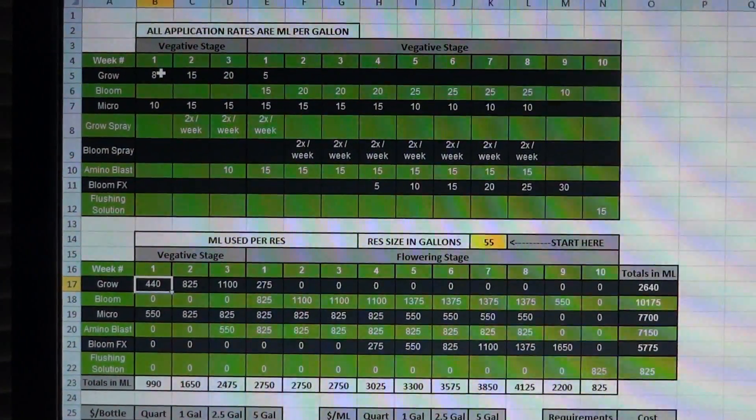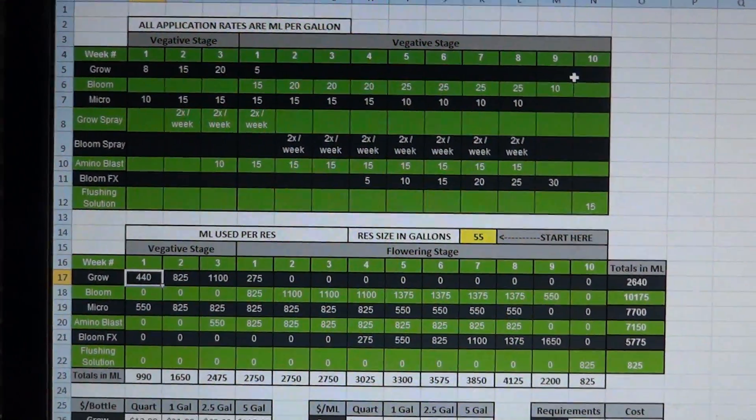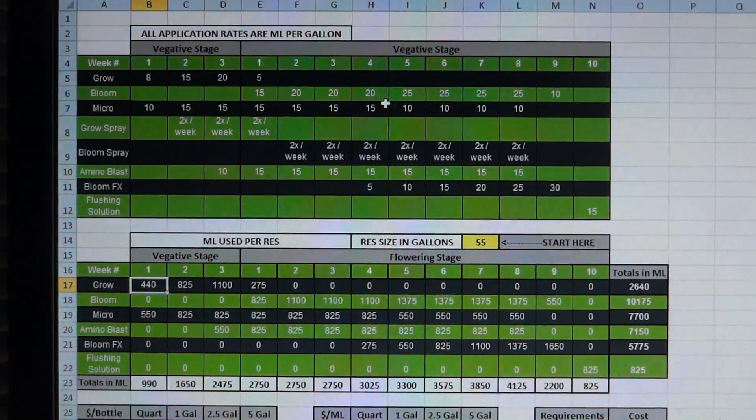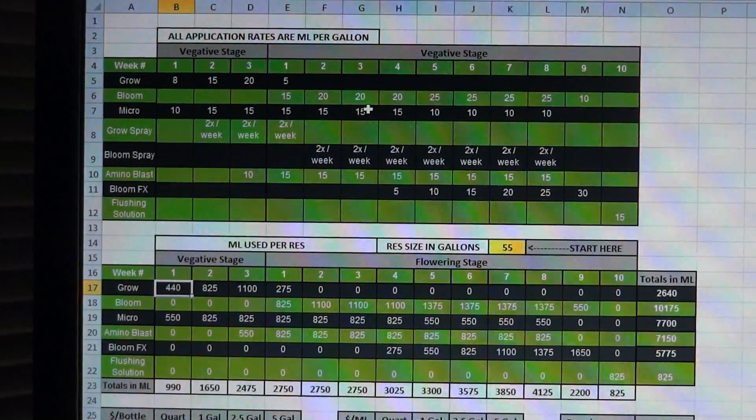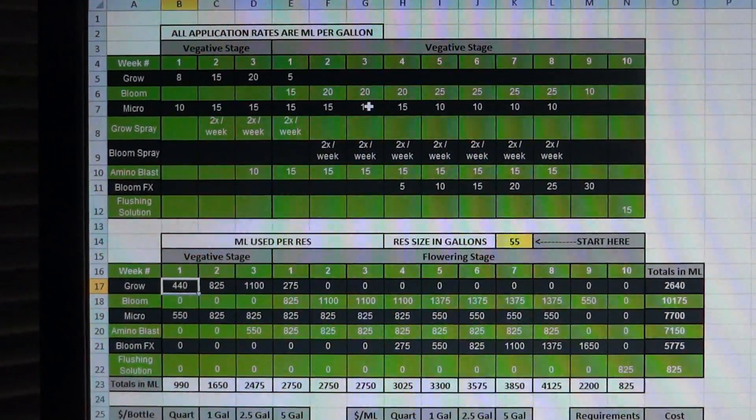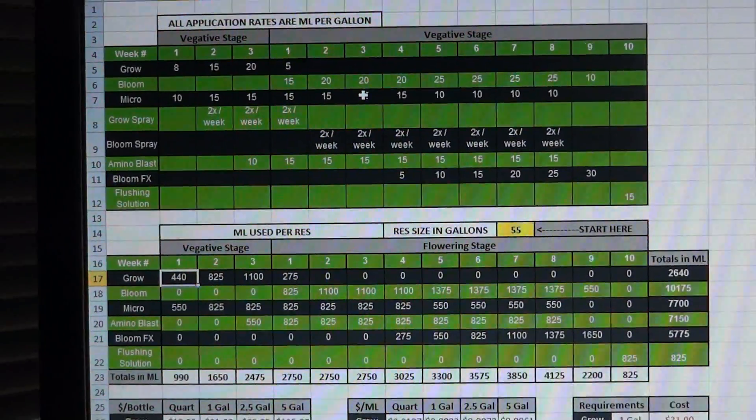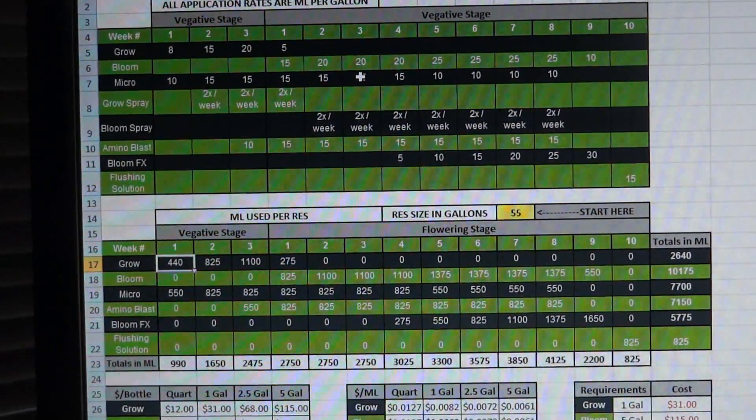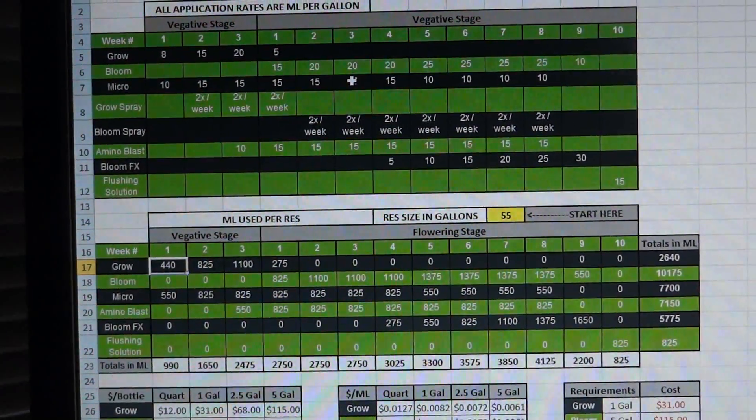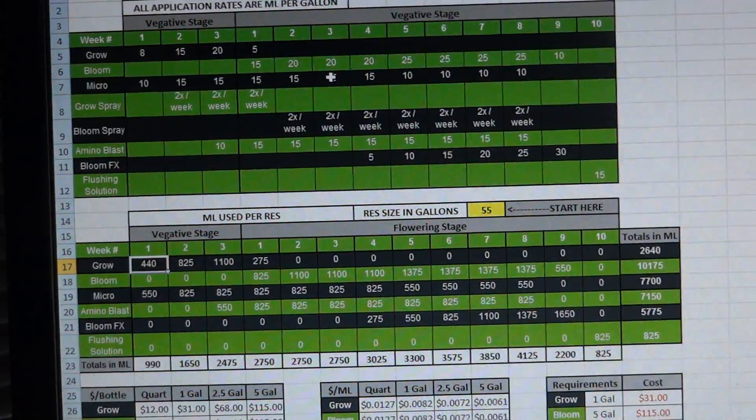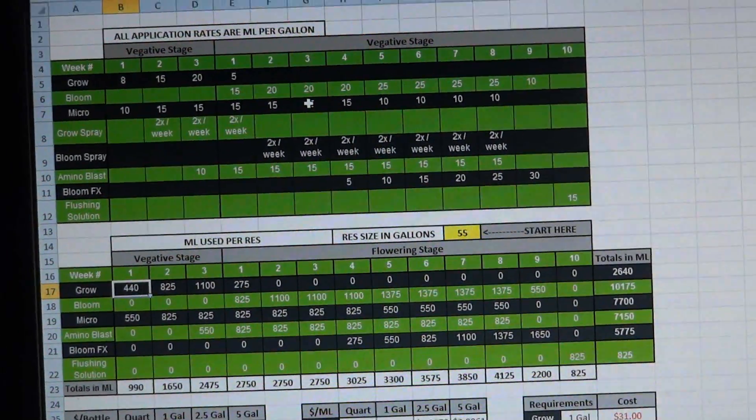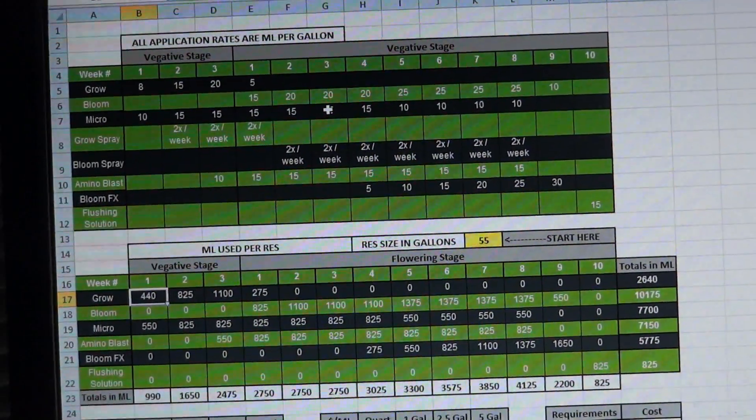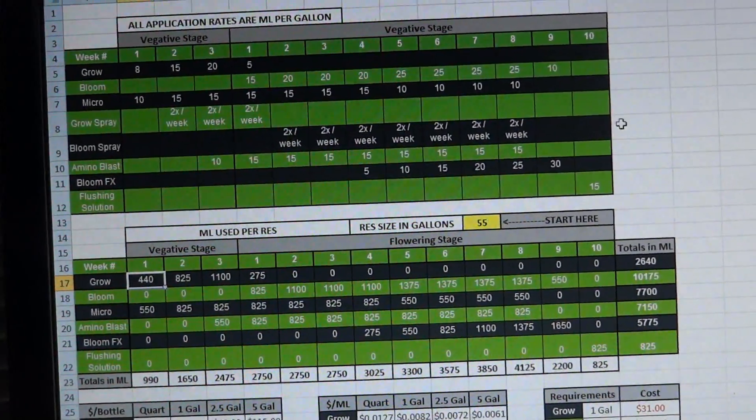...so what you want to first do is set what you like your application rates to be. For the most part I would say that their general calculator online is really close to what I would prefer. I think any variation you make I would run on the second or third run once you kind of know what strains you're working with unless you happen to be very familiar with your strain going into it.